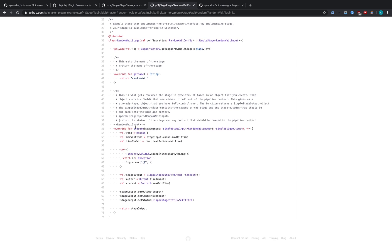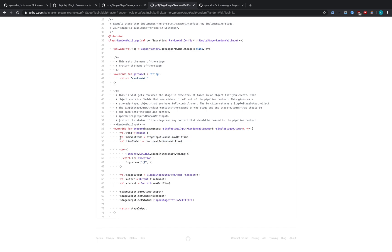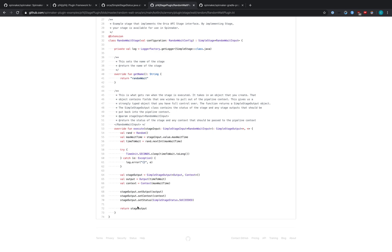So in our execute method down here, we get an input, which contains the maxWaitTime, and we're going to be returning an output. We get a random object and essentially sleep for between zero and the maxWaitTime. So we do the sleep here and log if there's an error. We set up the output and set the status to succeeded. And then return the output. That's all there is. The output here will then be added to the pipeline execution on the Spinnaker UI.